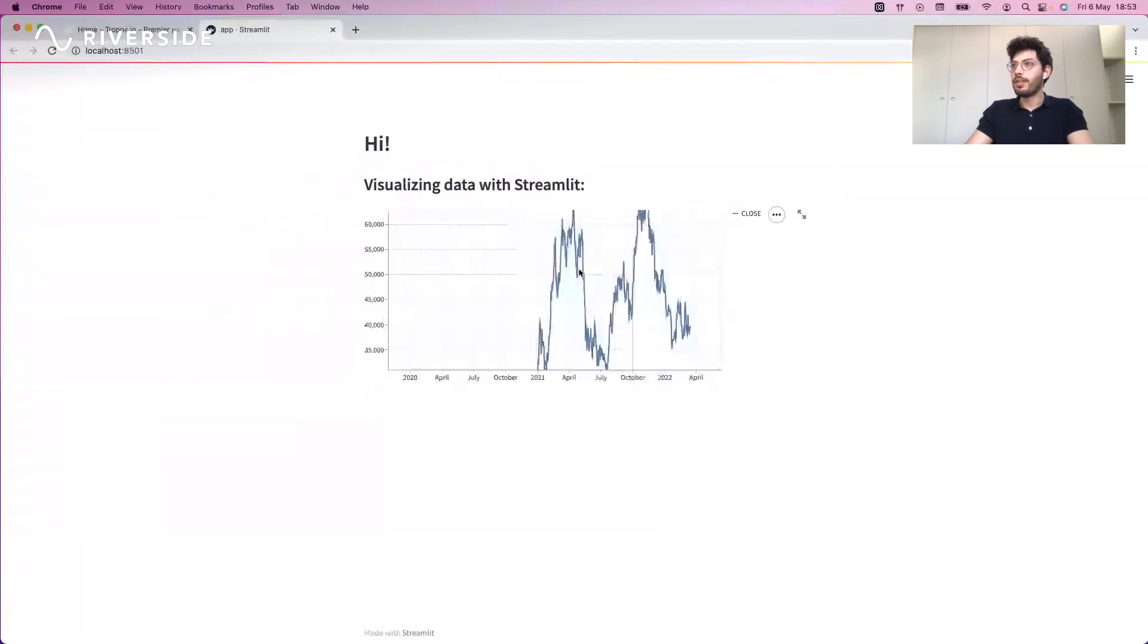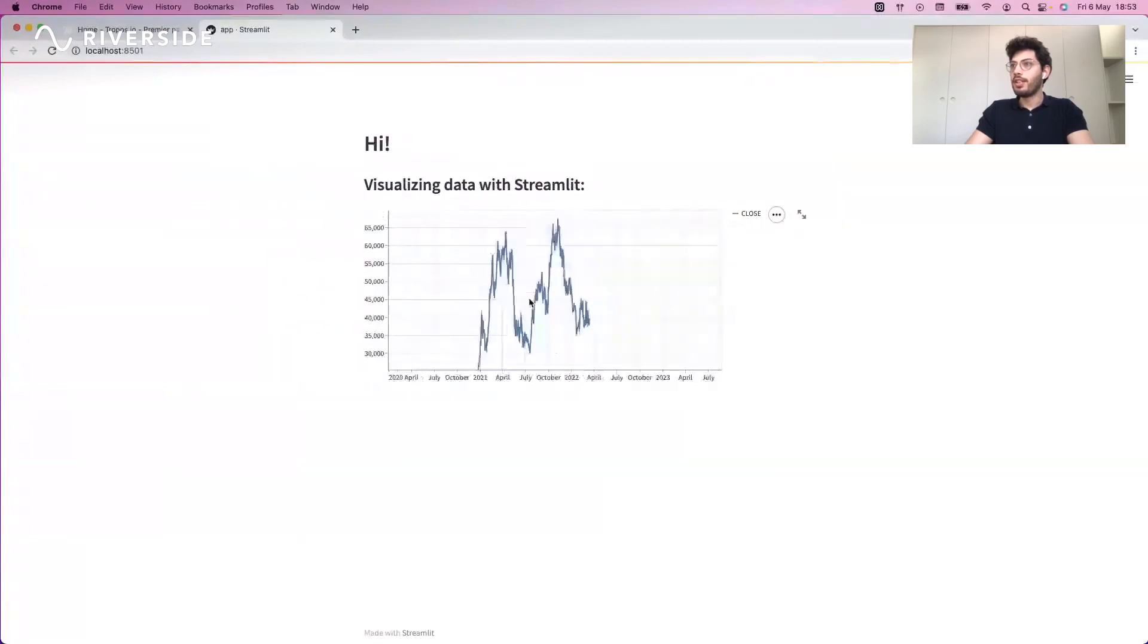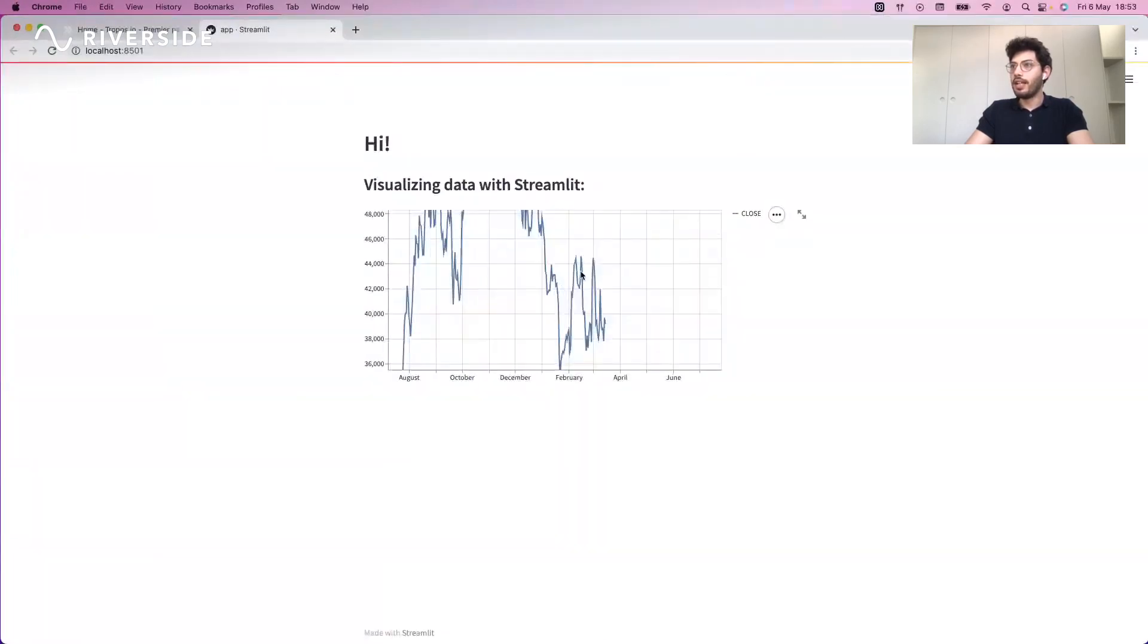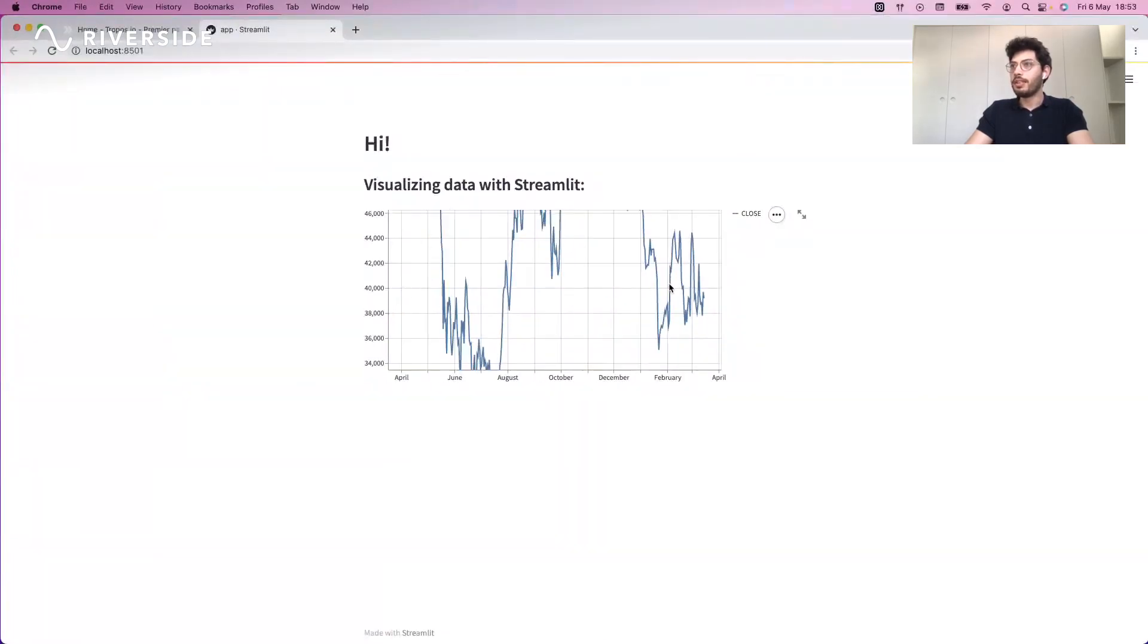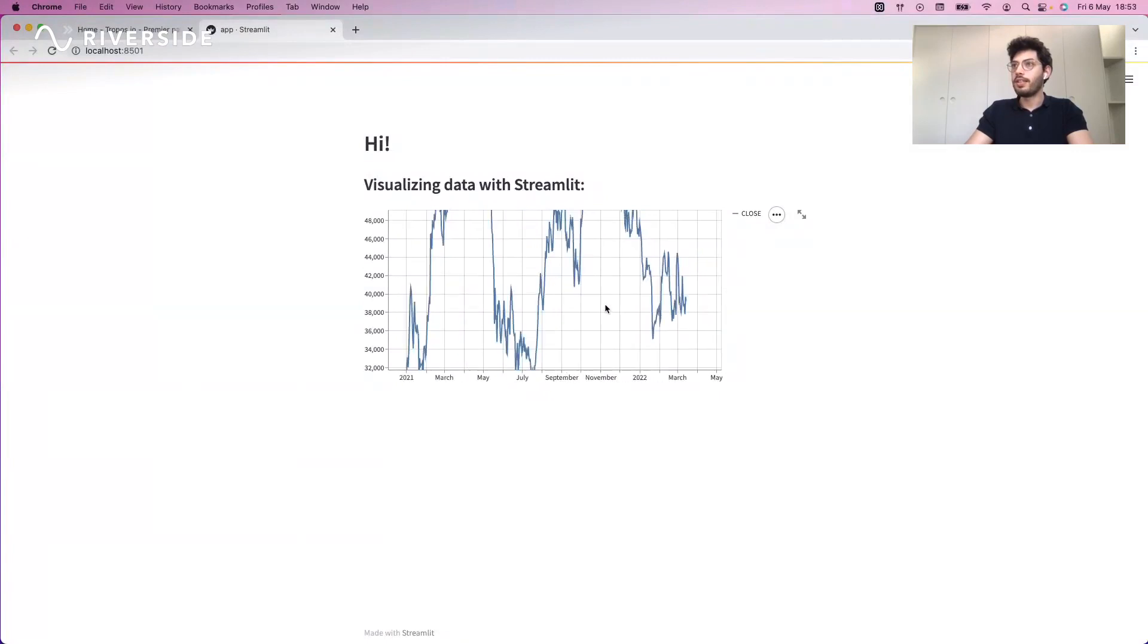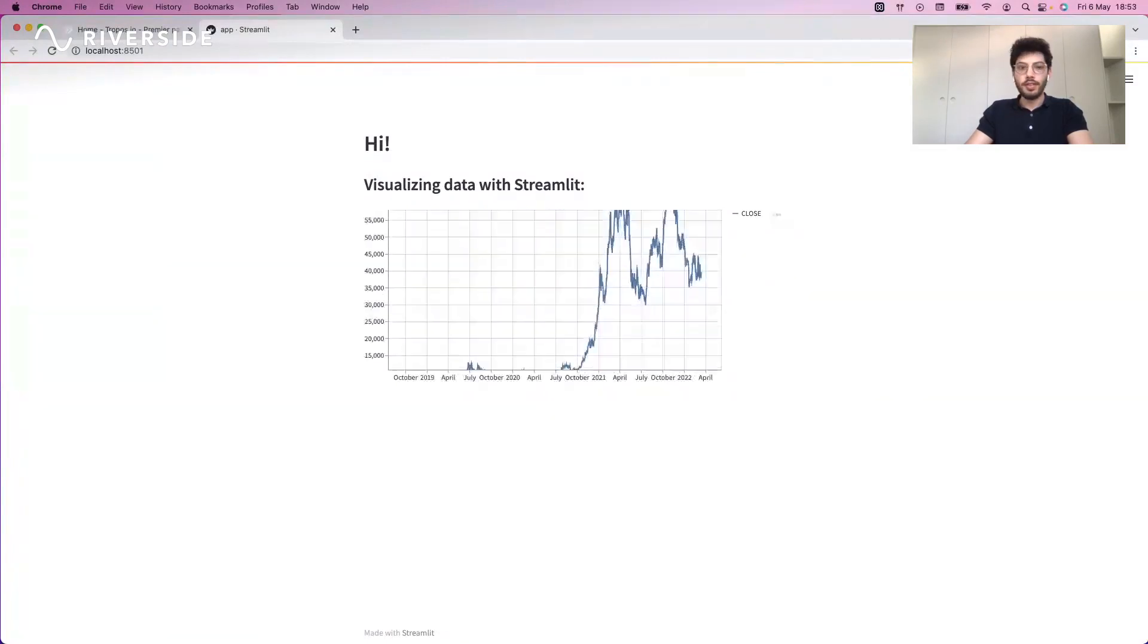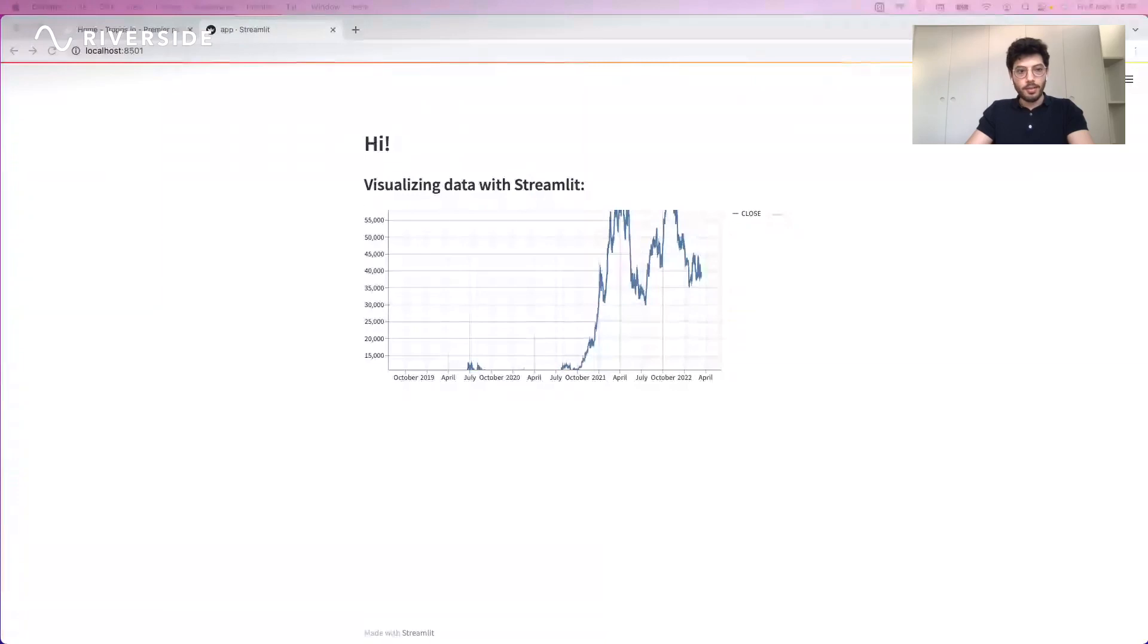We can zoom in, zoom out, check if the data looks okay—we're not missing anything here and this is all very good. But then what if we want to have some more dynamic things like some buttons?